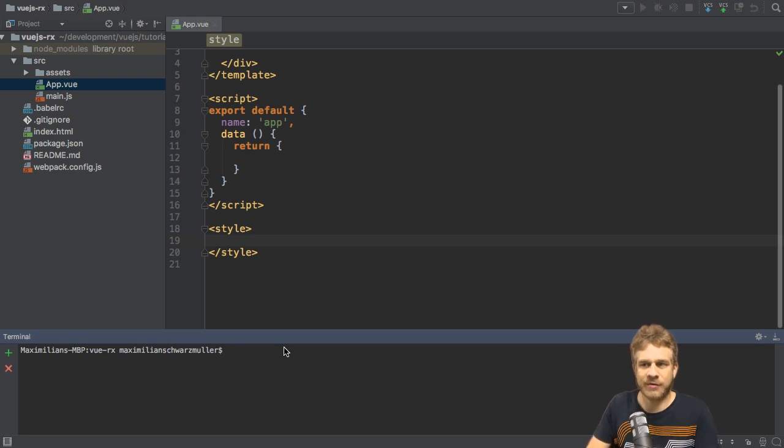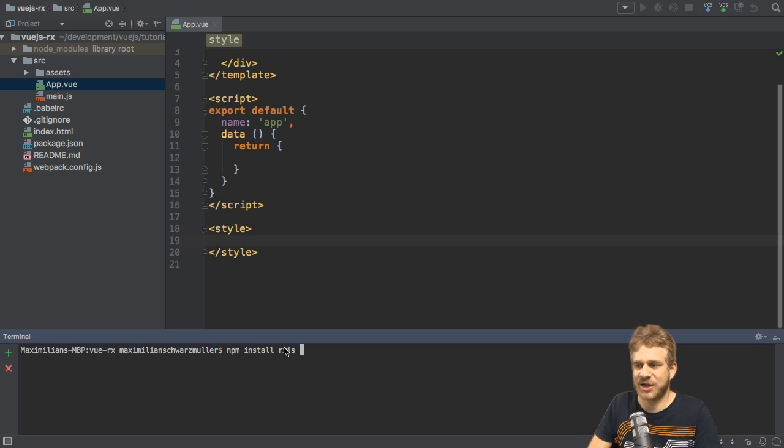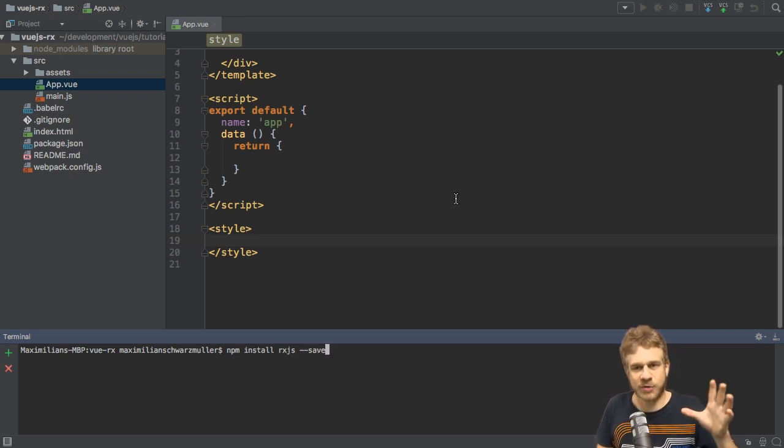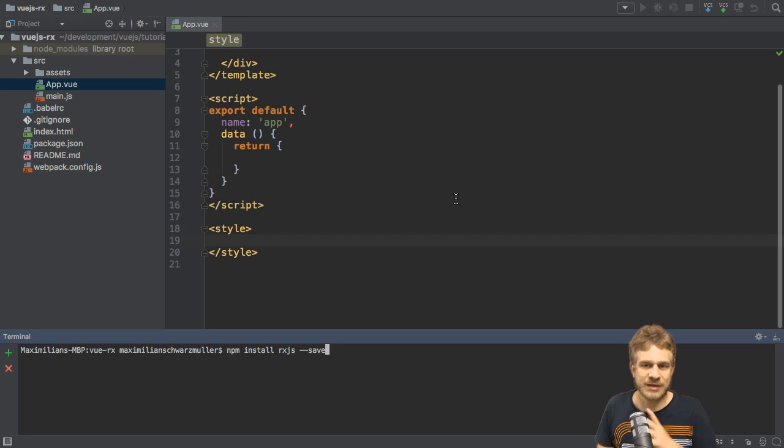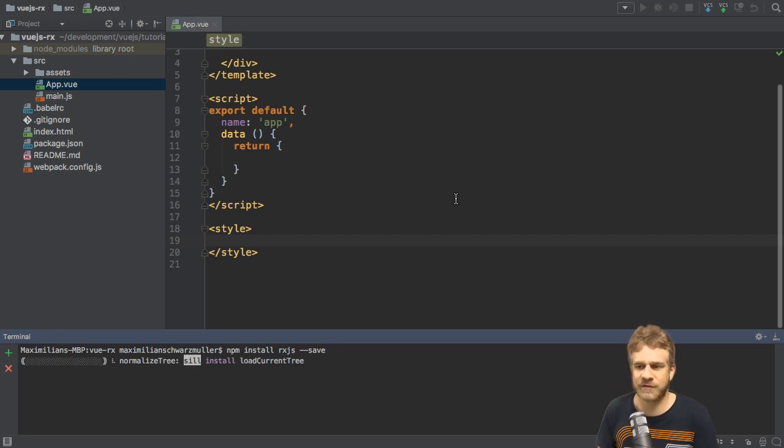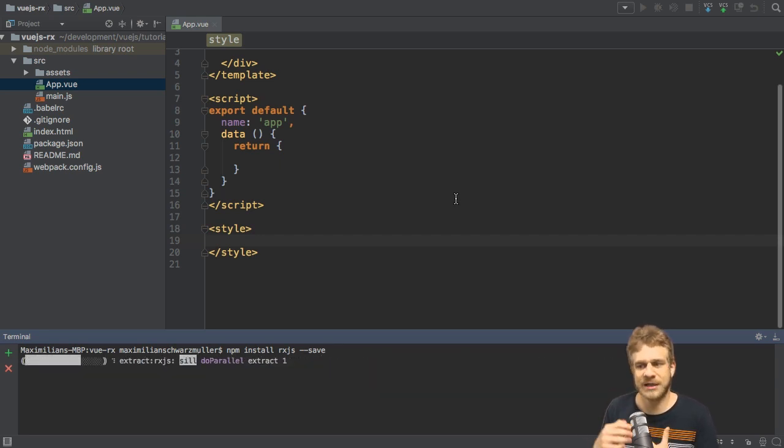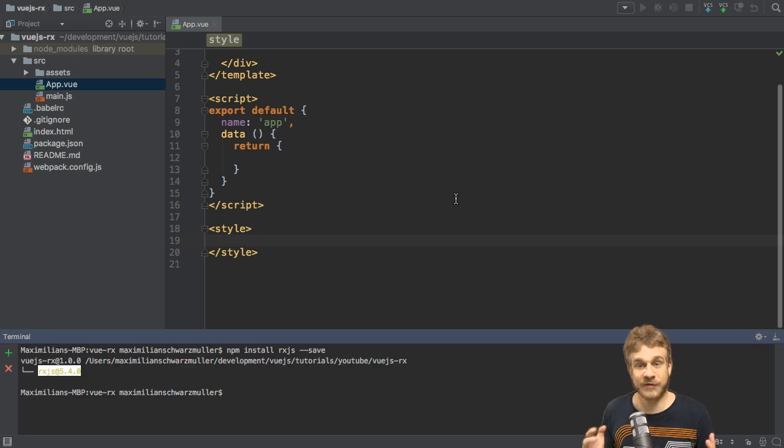The same is true for the message here and for all the default styles. I don't need them because I won't use that. Instead, we want to use RxJS, so let's install it. We can run npm install rxjs save to install it in the NodeModules folder and store a reference to it in the package.json file. This will download it and give me the latest version of it, and with that we're good to use it.